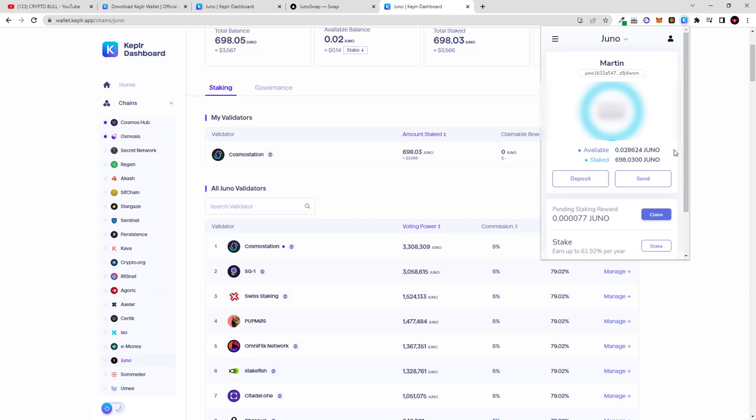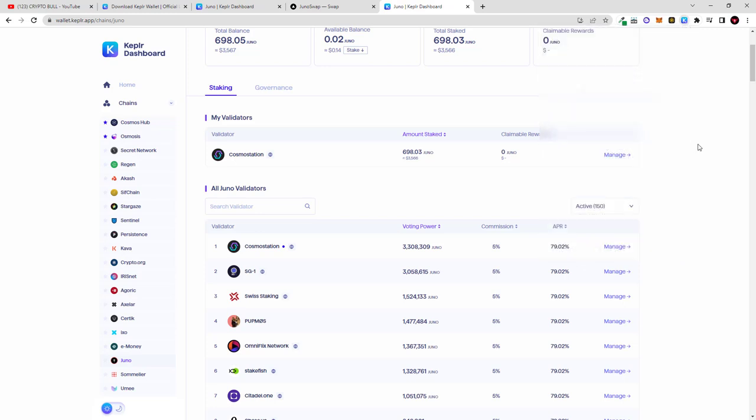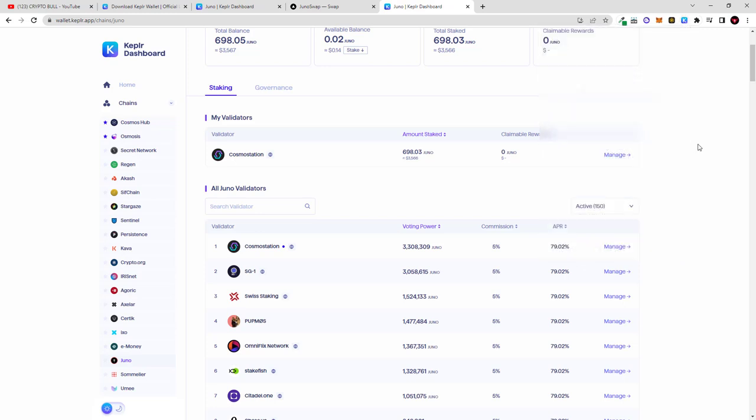So yes guys, this was quick video how to stake Juno. Hope that you found this video useful. If you did, leave a like, share this video, subscribe to my channel if you are new, and see you in the next one.